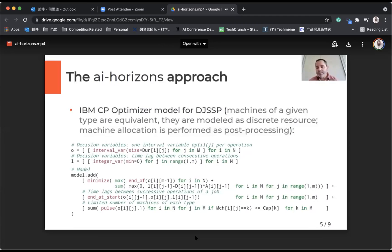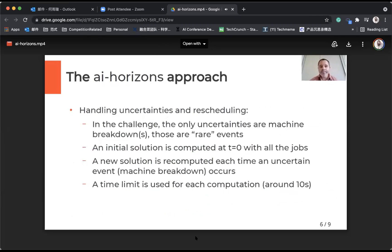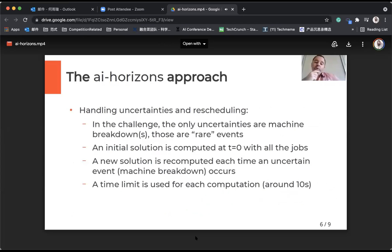We kind of simplified the problem, because machines of a given type are equivalent in this challenge, so they can be modeled as a discrete resource, and we can perform machine allocation only in the end as post-processing. Of course, we have to handle the dynamicity of the problem and its uncertainties.